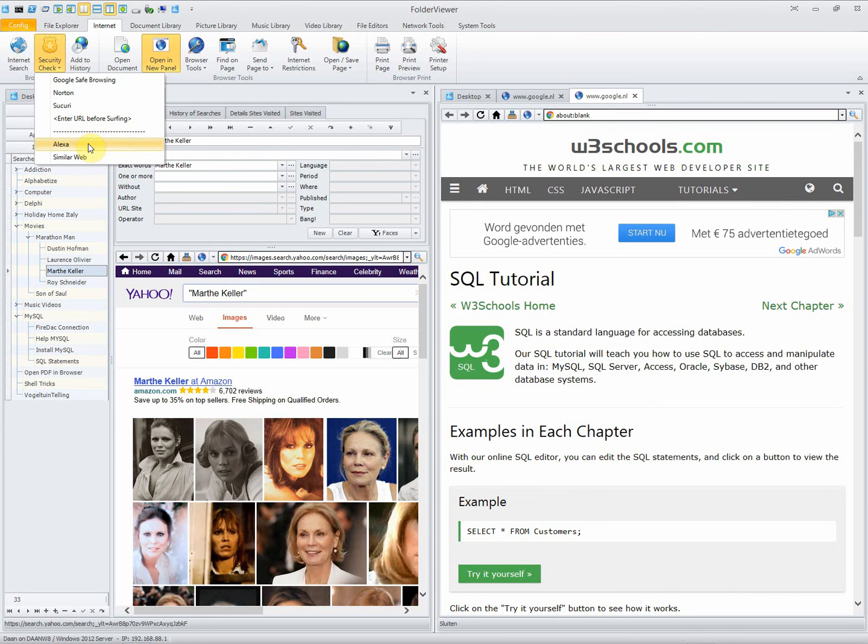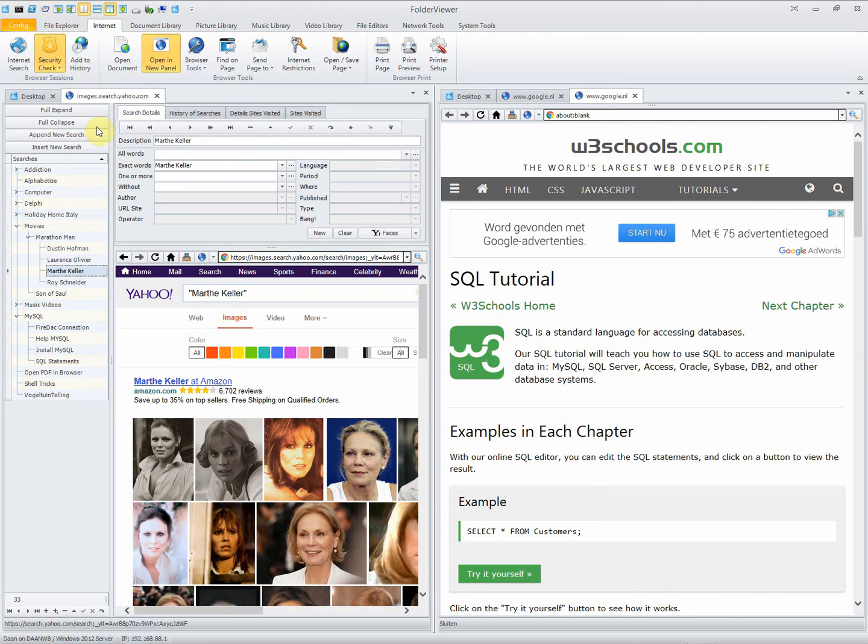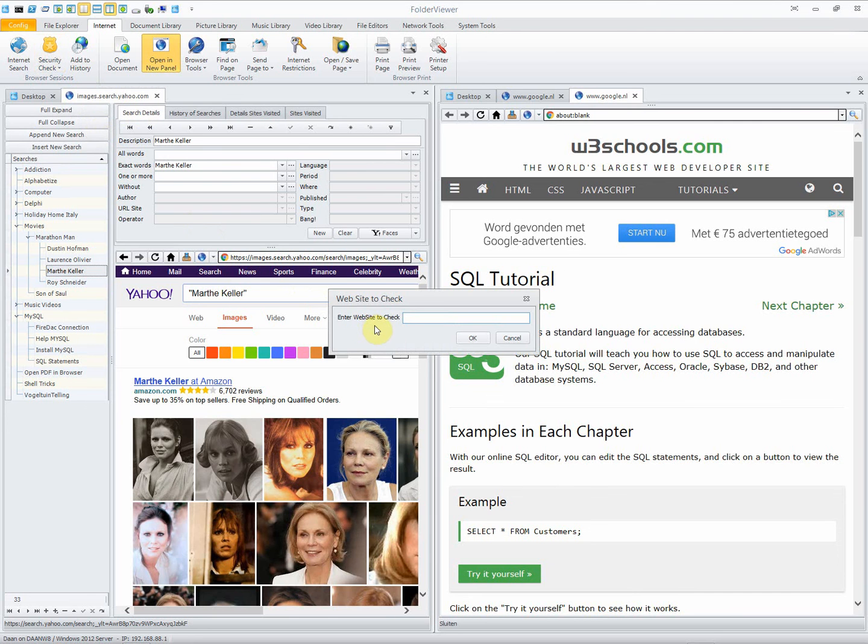You can go and use Alexa or similar web, or you can enter a URL of a website before you go to check if it's safe.